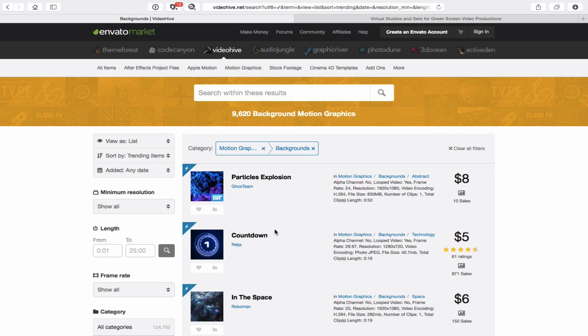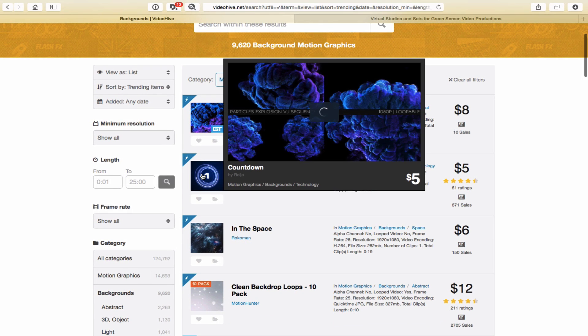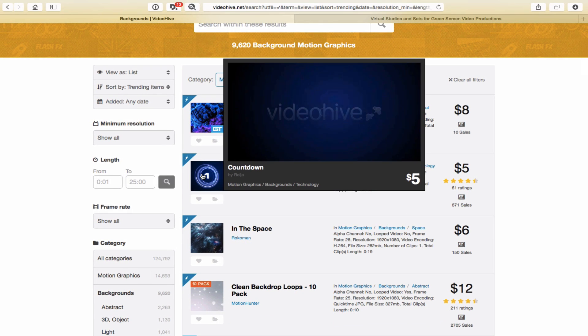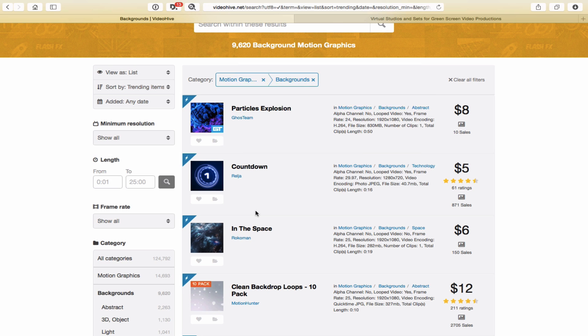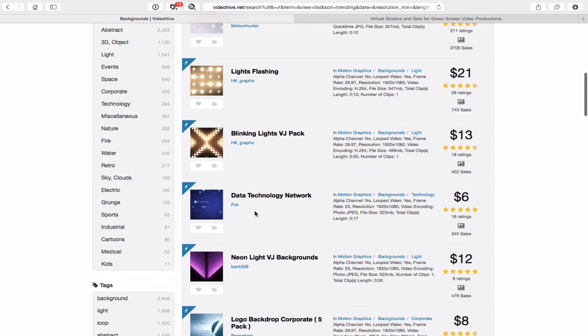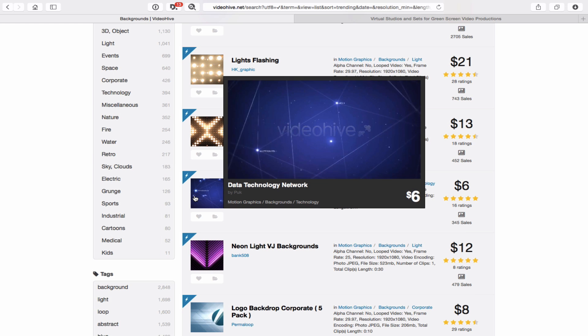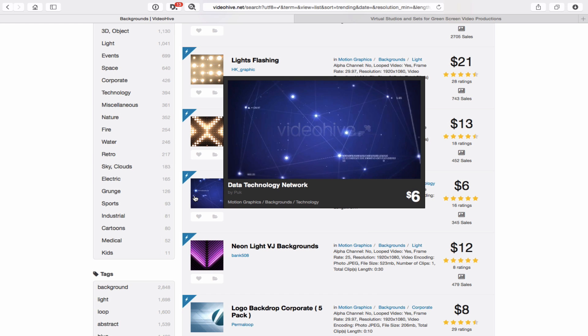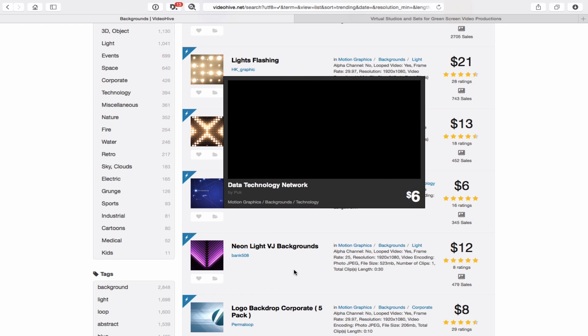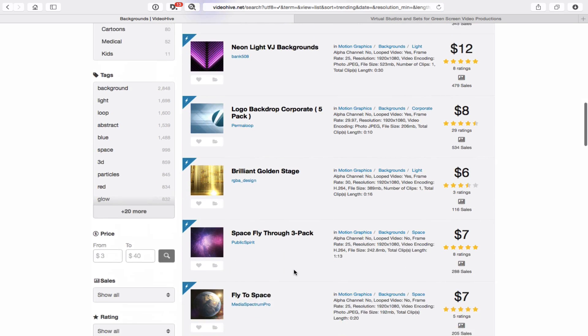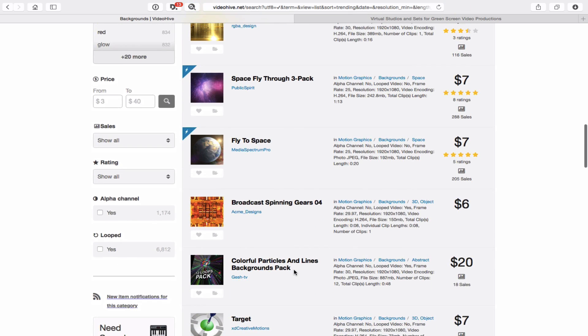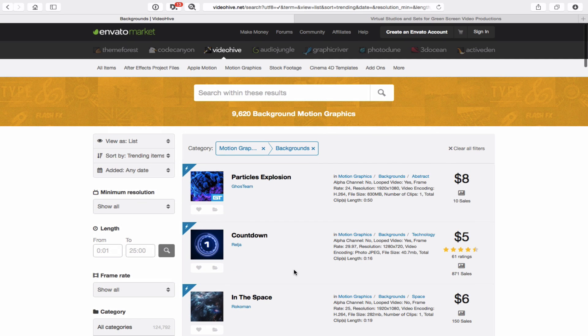You can actually just put your cursor over any of these and you'll see kind of what it looks like. They have some that are meant for backgrounds. Let's just take a look at this one. It should be noted with all these backgrounds, the audio is not included. You have to buy that separately. But if you're just using it as a background, you're probably not going to want that. So you can explore their website.